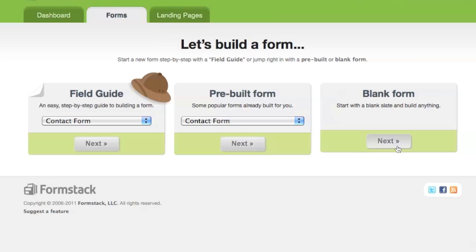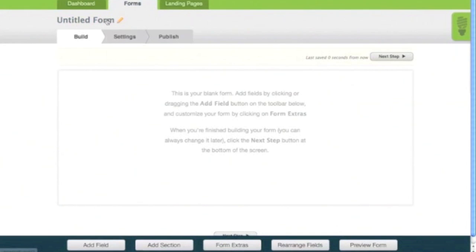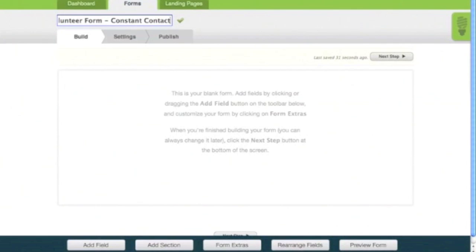On the next screen, you'll be taken into the form builder. In the upper left-hand corner, you can rename the form by clicking the form name and entering text. By default, every new form is untitled.